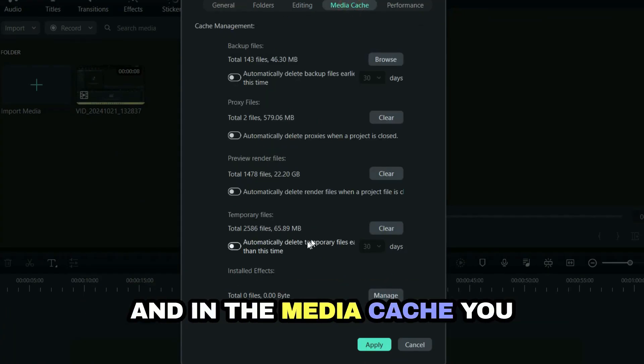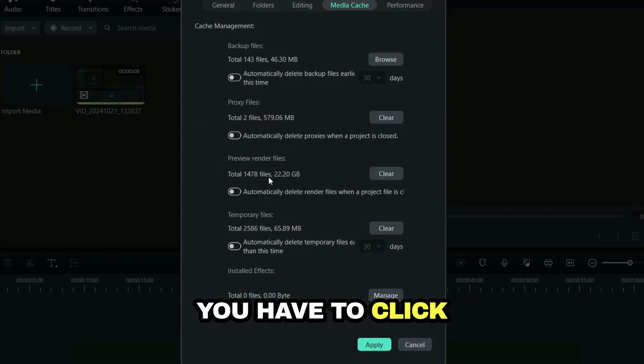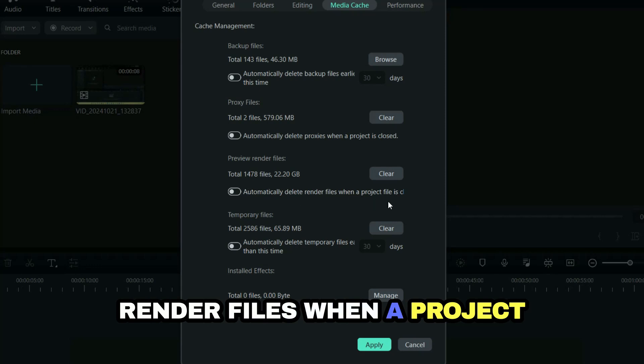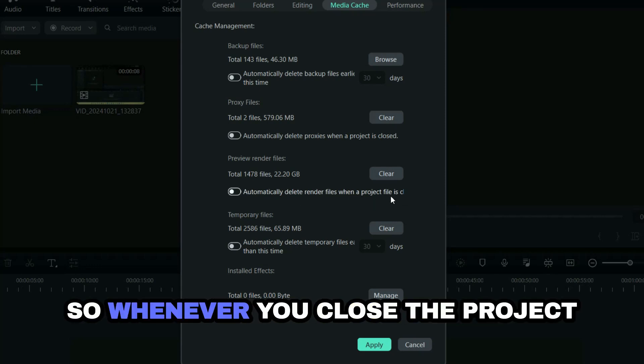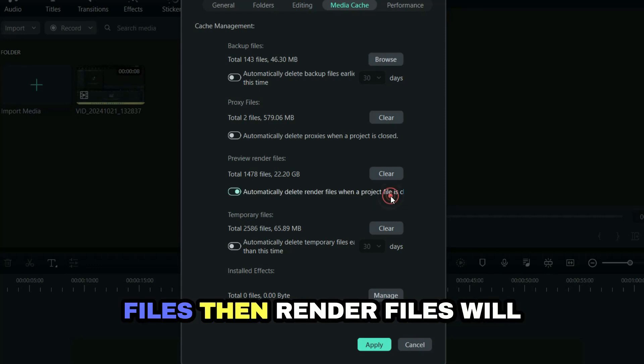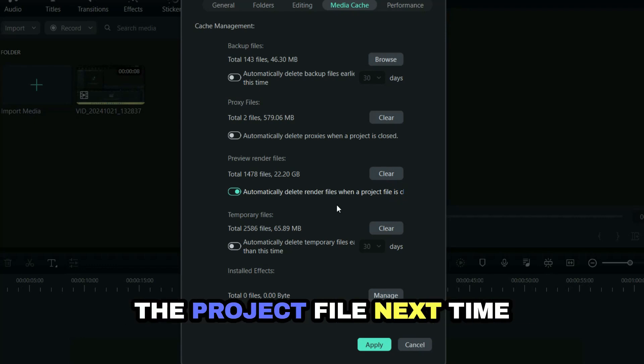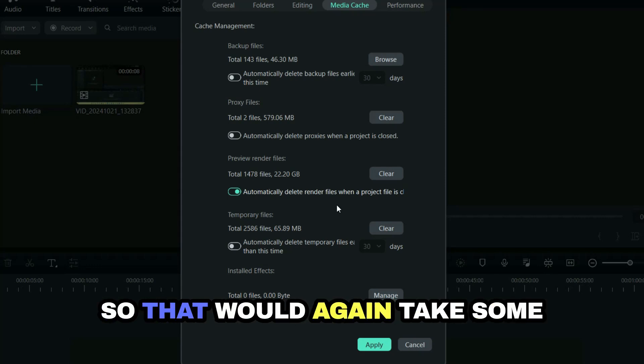In the Media Cache, you can see Preview Render Files. You have to click on "Automatically delete render files when a project file is closed." So whenever you close the project files, the render files will be deleted. When you open the project file next time, you have to render it again.